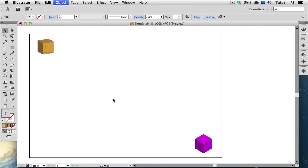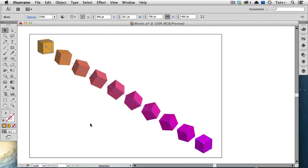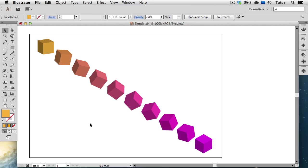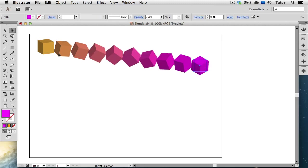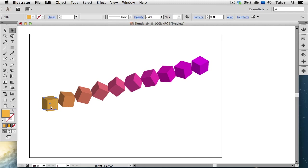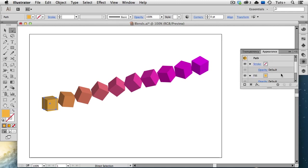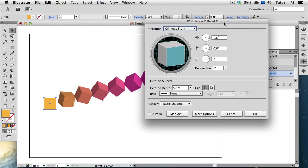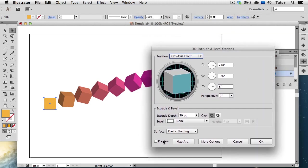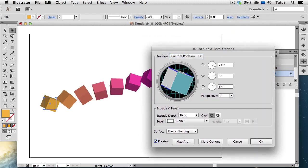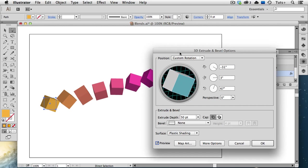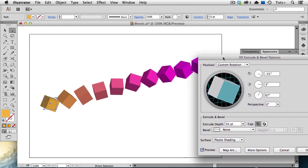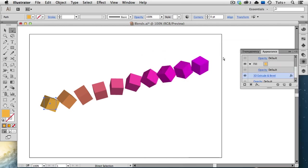Not only do the colors blend together, but the rotation changes as well. I'm going to edit the extrude and bevel effect of the yellow square. I'll turn on the preview button, and I'm just going to turn this around randomly. And you can see the blend update, and that's a fun and interesting effect.